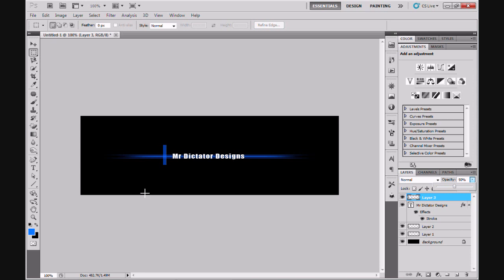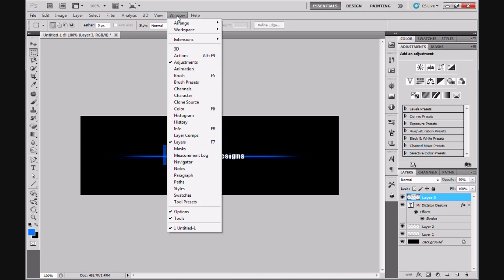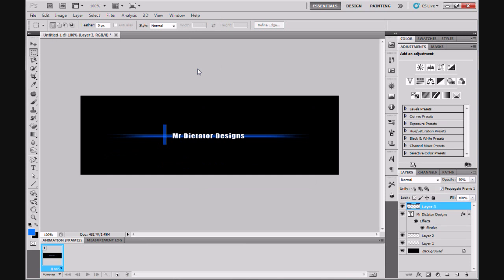OK so next what I'm going to do is bring you into the animation part of the scan line. I'm going to go to the top of my workflow or workspace and I'm going to find window, I'm going to click that and I'm going to open up animation. Now as you can see at the bottom of my workspace I've opened up the animation window.